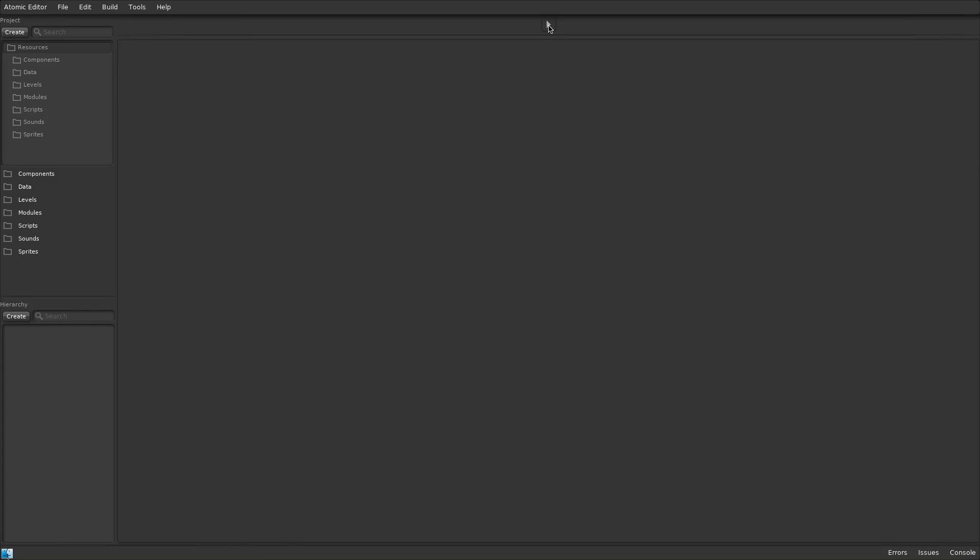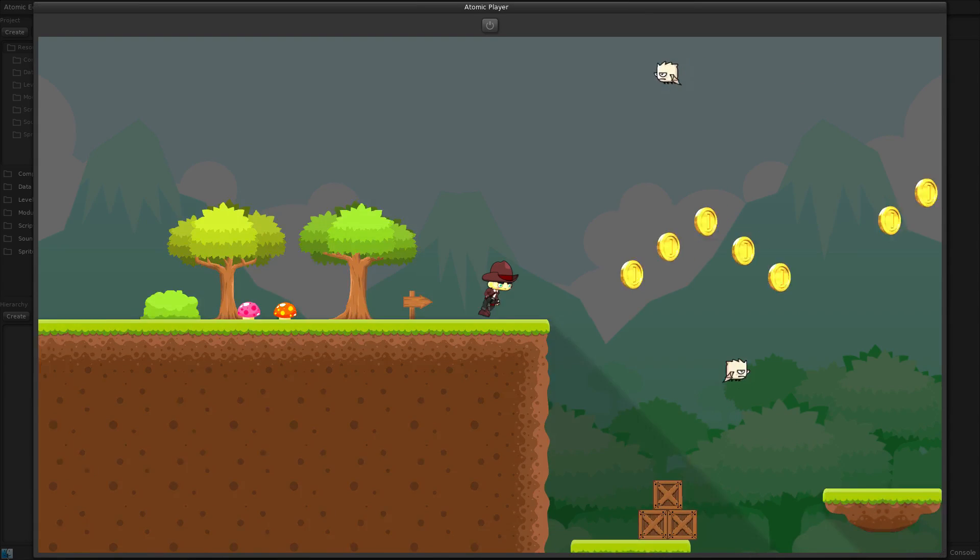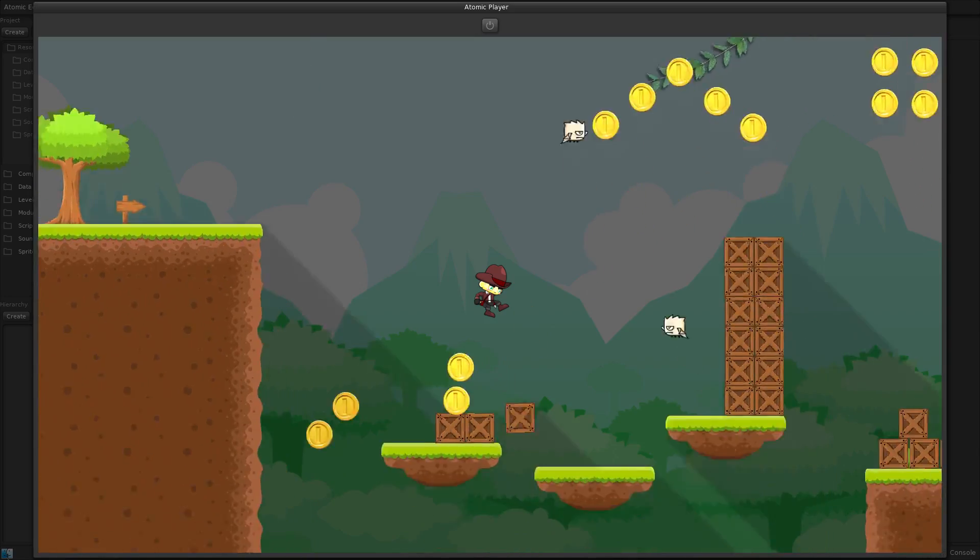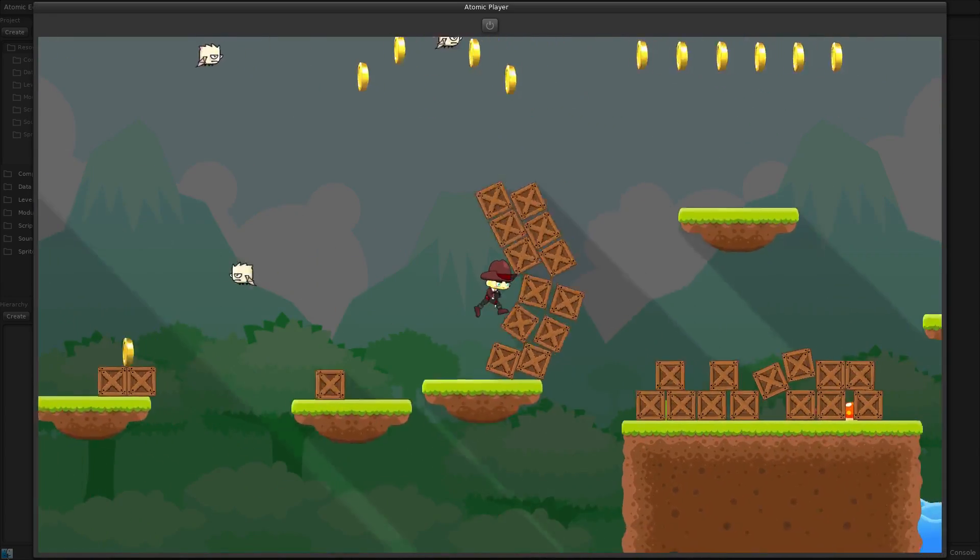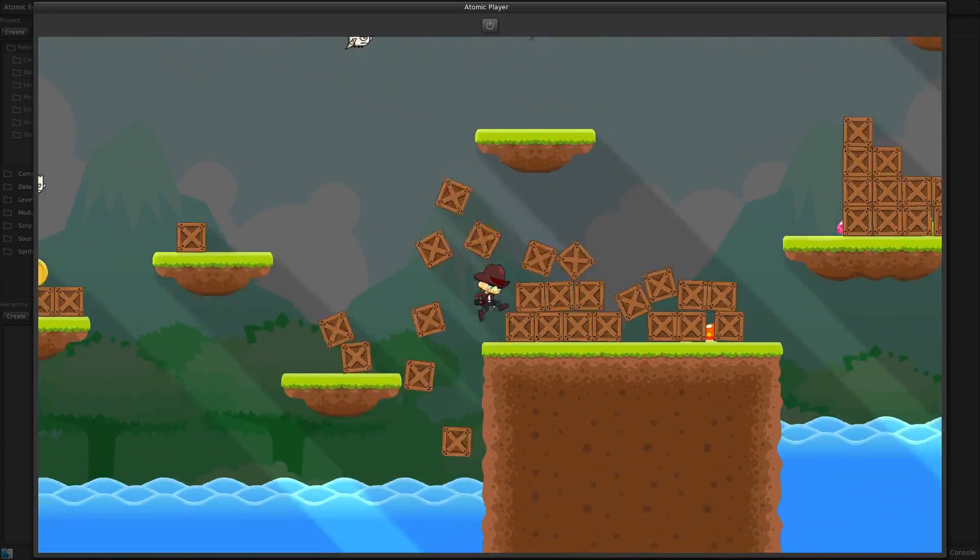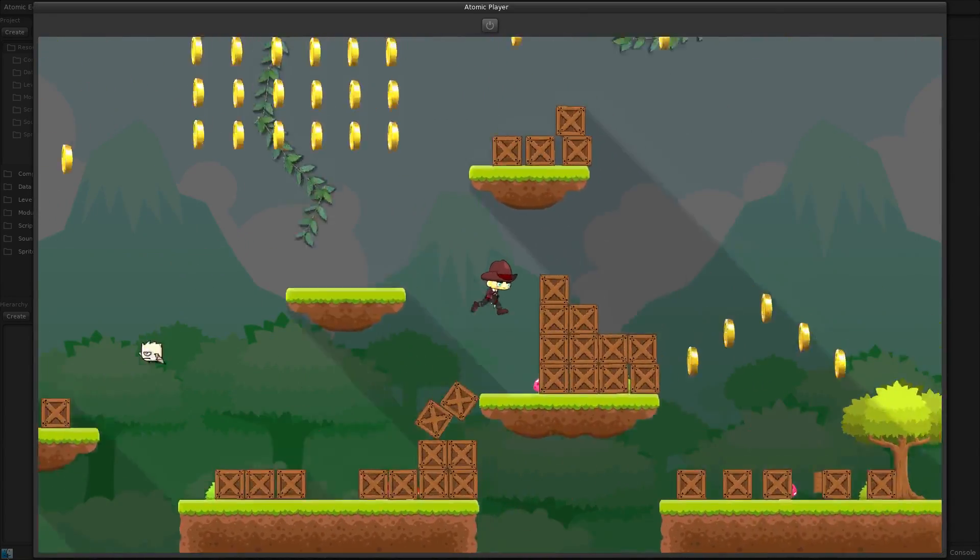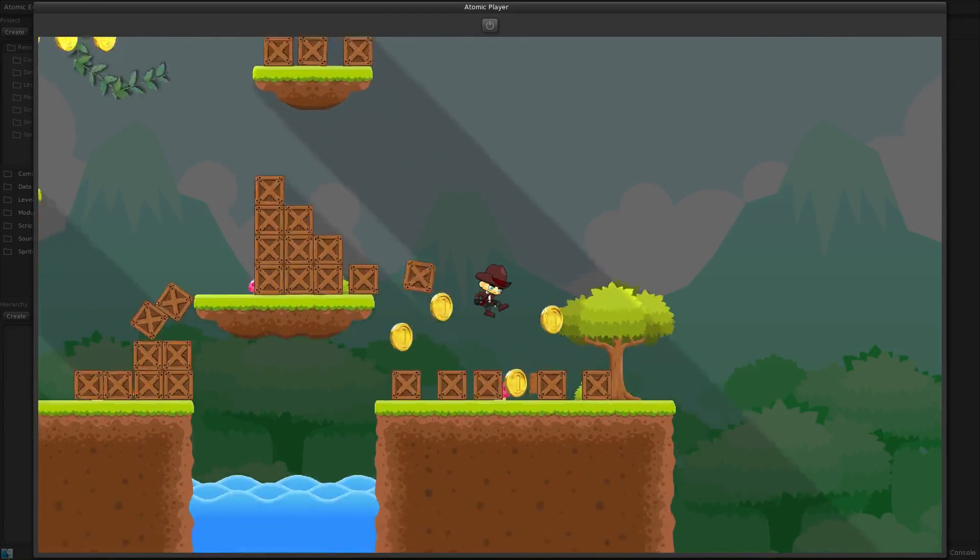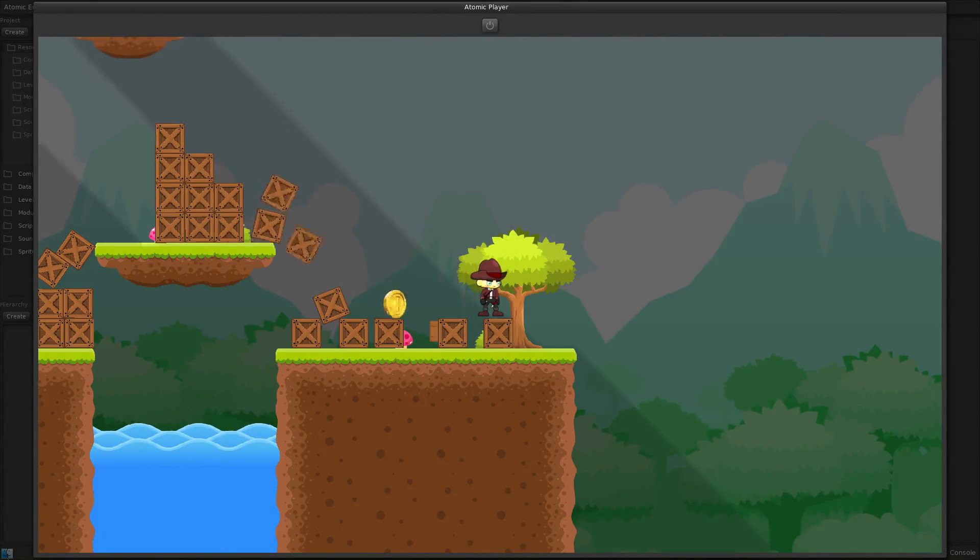The 2D module is included in the standard version of the Atomic Game Engine. The 2D module features advanced lighting with shadows, tiled and spriter support, and box 2D physics.